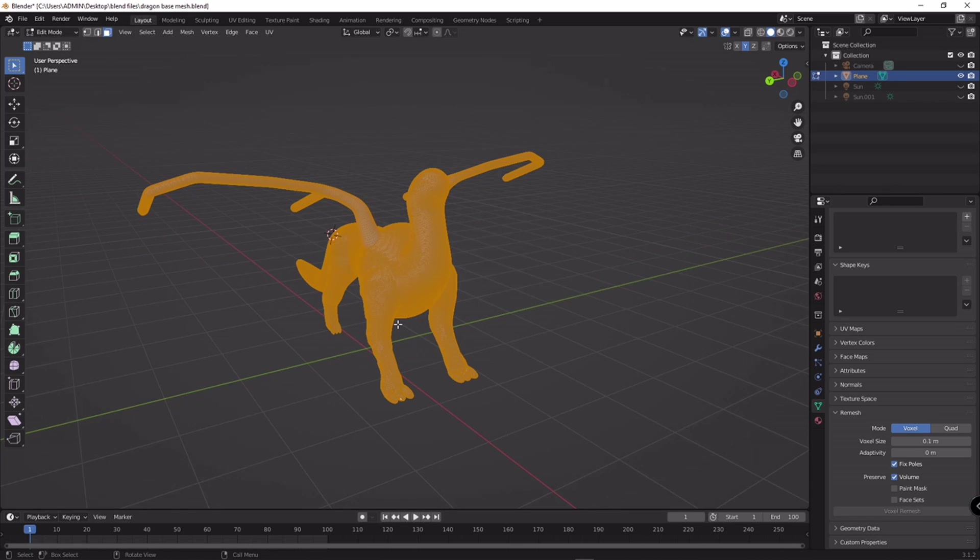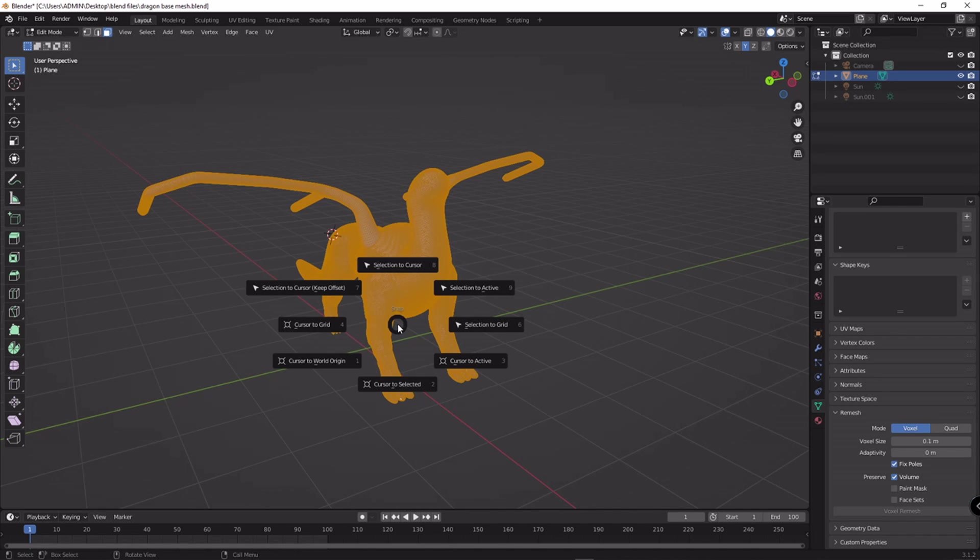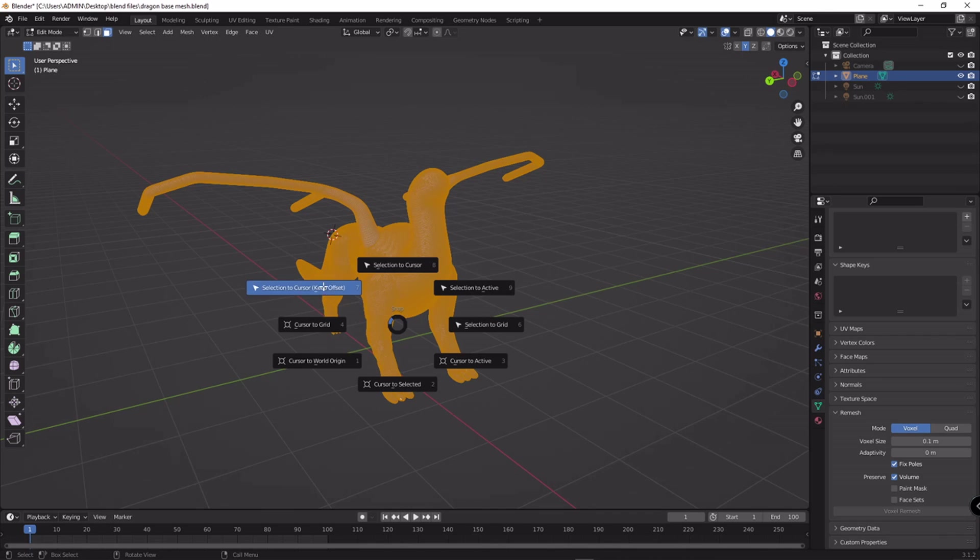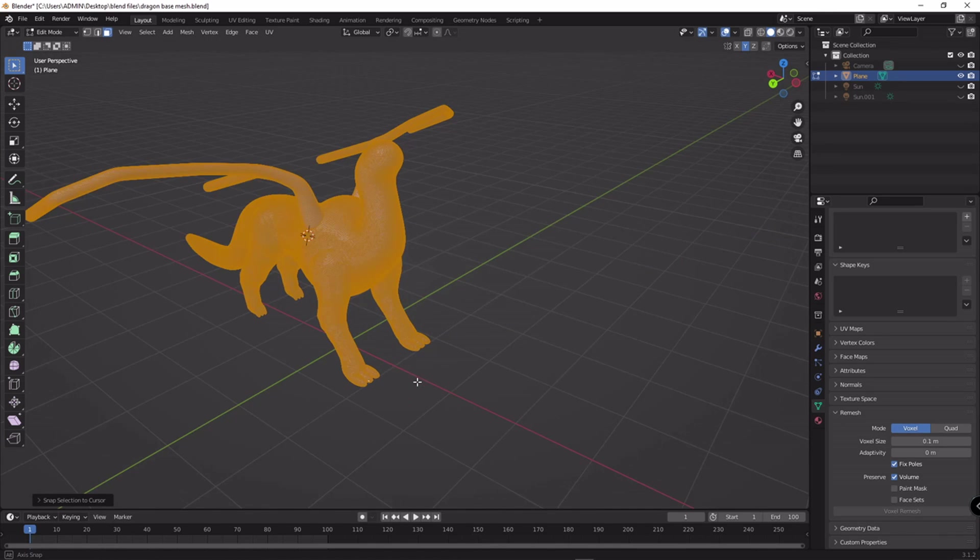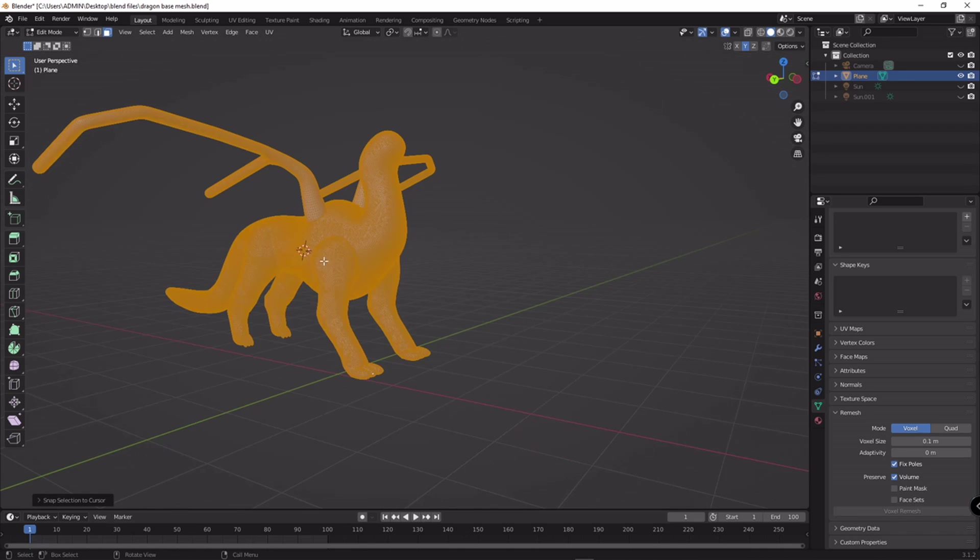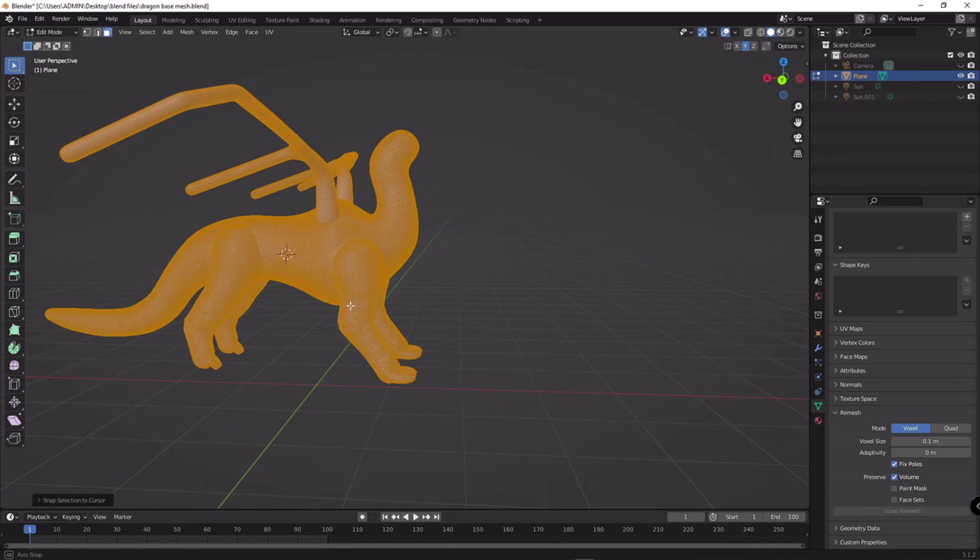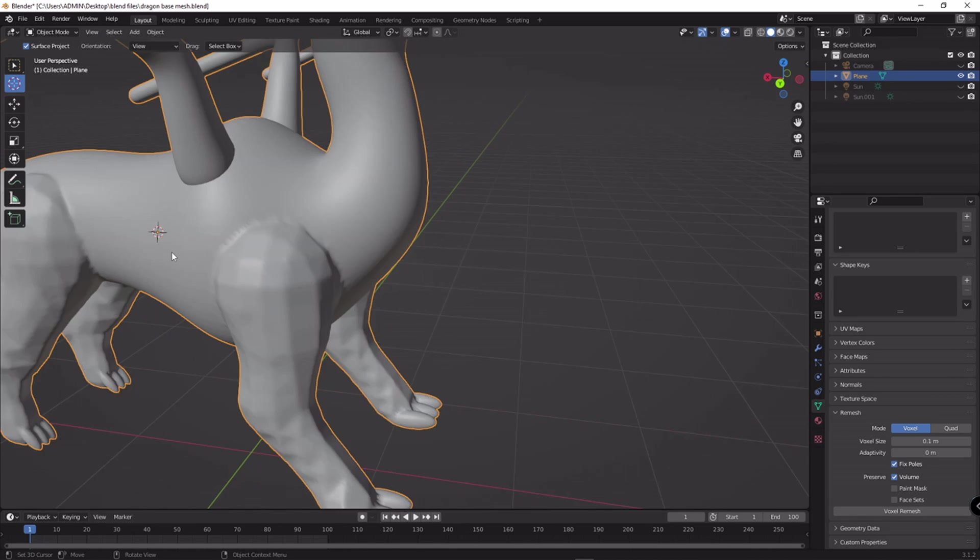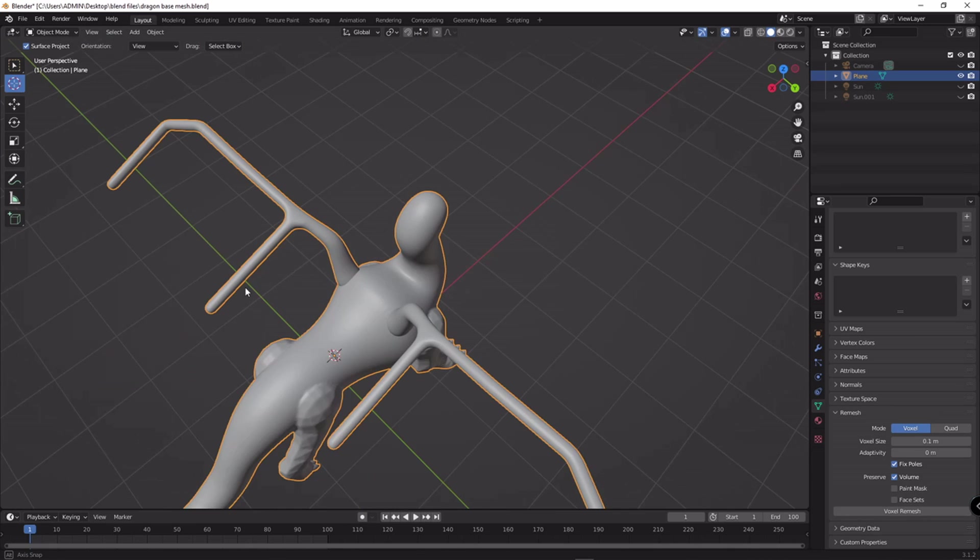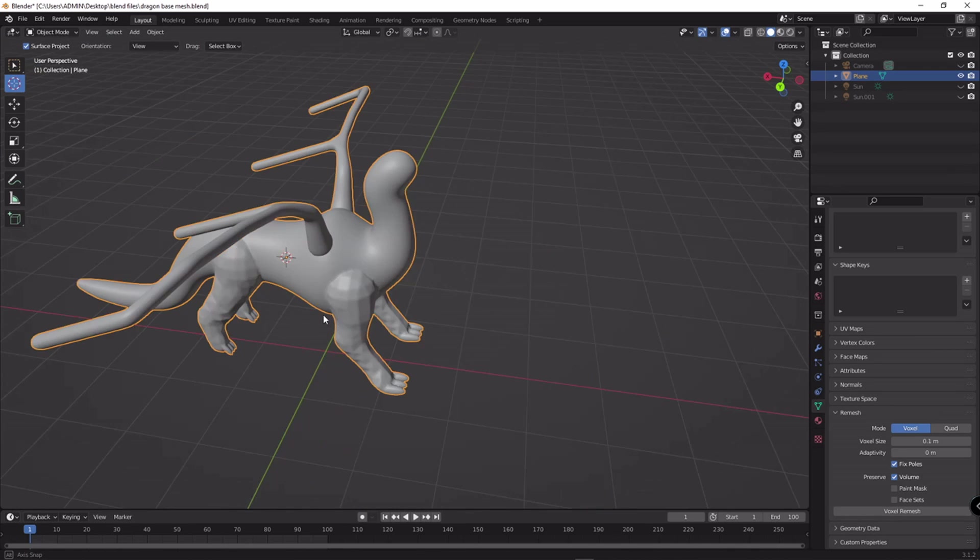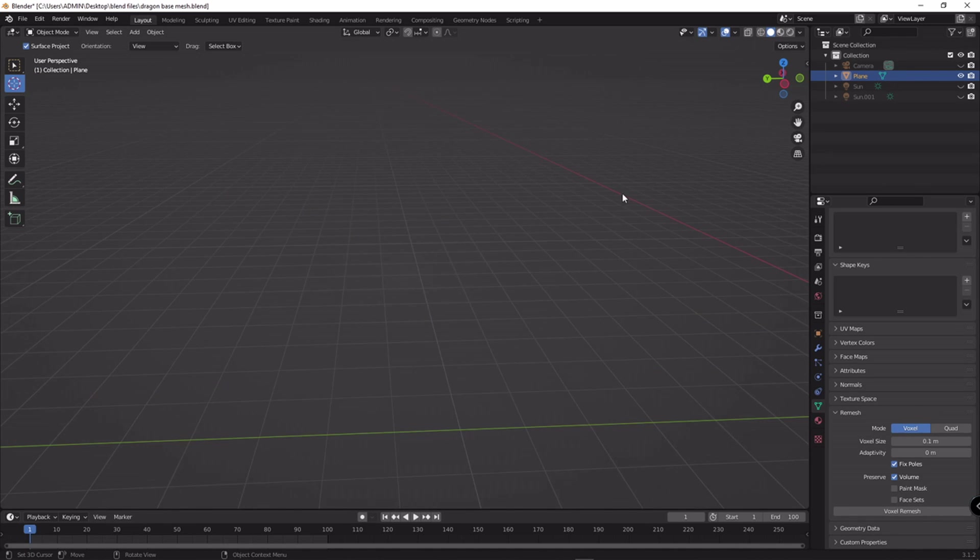And go to tab and go to mode. Make sure you select all, all the model, everything. And Shift S again, and selection to cursor. Now you can see our model moved to the middle point. Let's see if this works in sculpting mode.